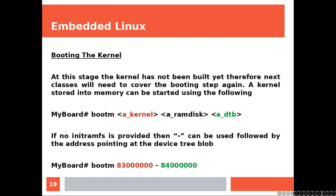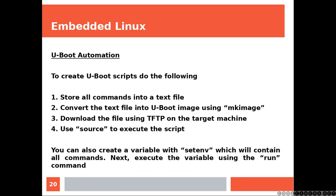A kernel stored into memory can be started using the following. Again, as you can see, we are still using the U-Boot prompt, and we are still providing U-Boot with memory addresses.